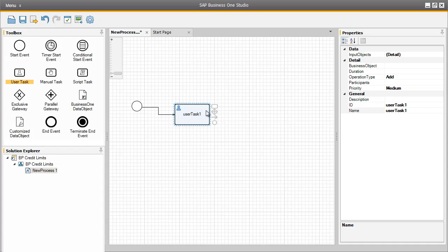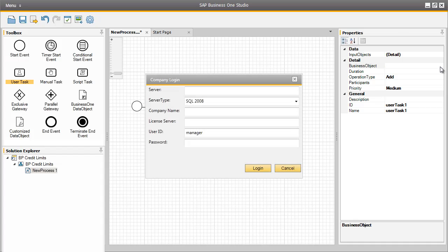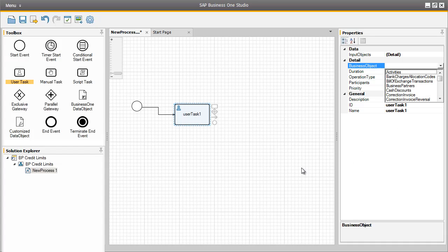So now after the start event, the first user task will be started. The first user task in this workflow process is to add a business partner to the system. So let's now assign some properties to this user task. We are first going to begin by assigning a business object to the user task. There are no input objects for this particular user task, but there is a business object that we need to assign. By clicking on the drop-down arrow, OEC Computers don't use any additional add-ons, so we can use the standard business objects. Here we are going to select Business Partners.